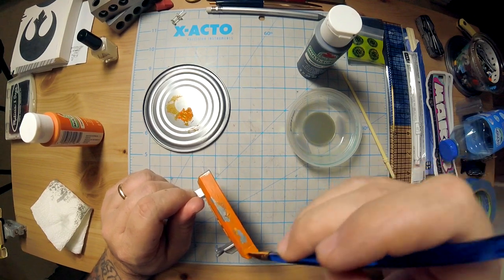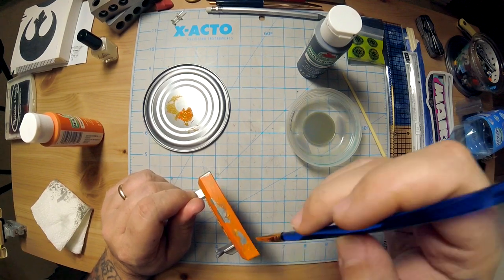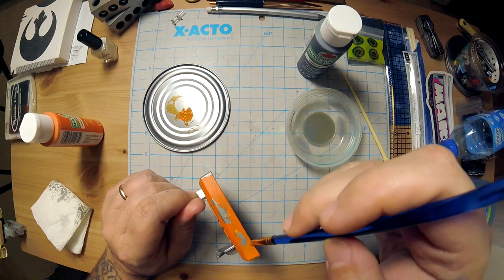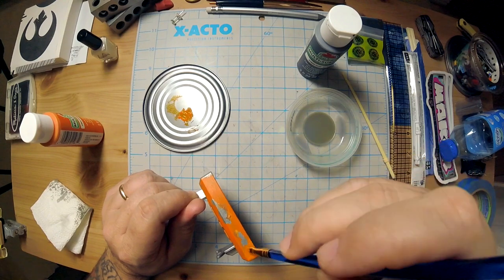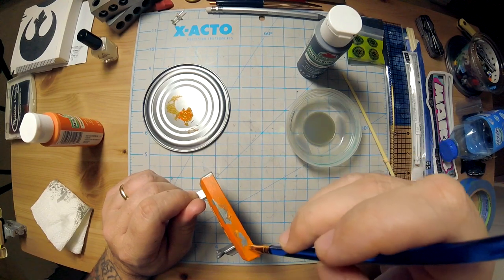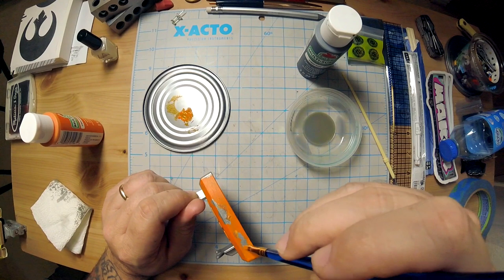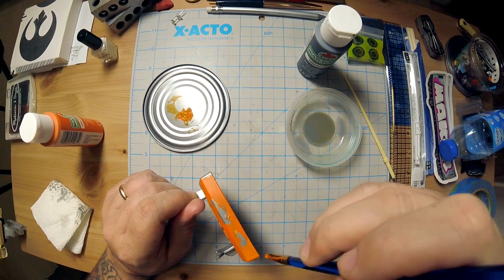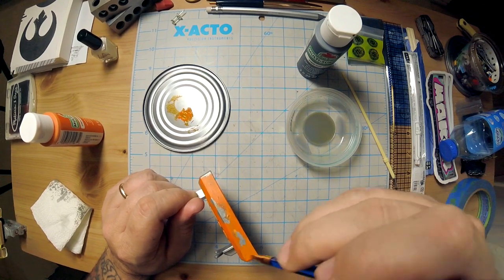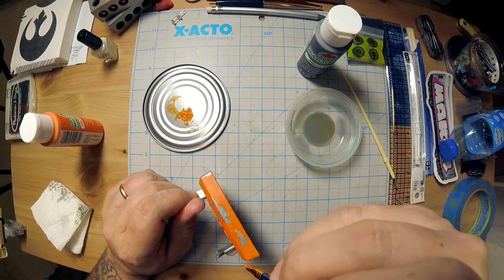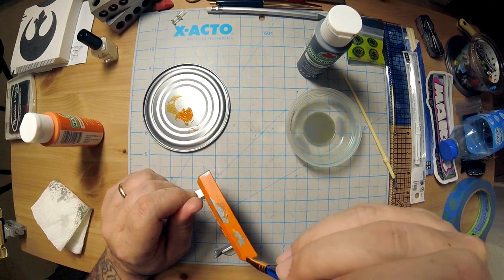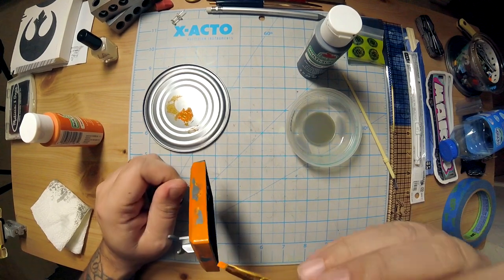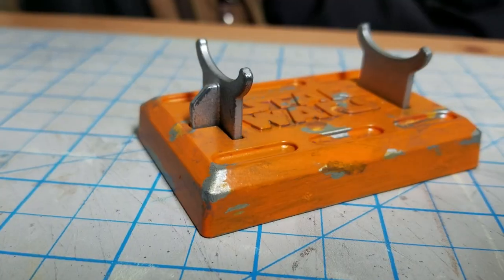So yeah, when I work on small projects like this, it's usually because I've got something cooking that's bigger and I need to do a couple little tests, but instead of just doing tests on like a flat piece of plastic, why not do it on something that can then actually be used for something else?